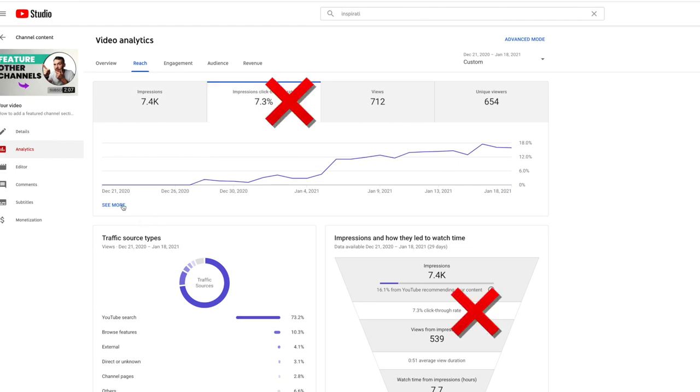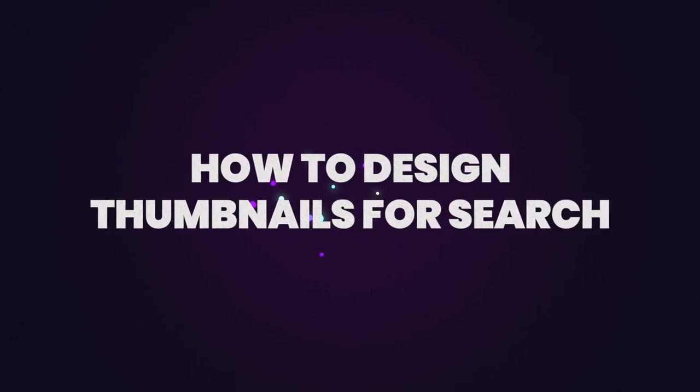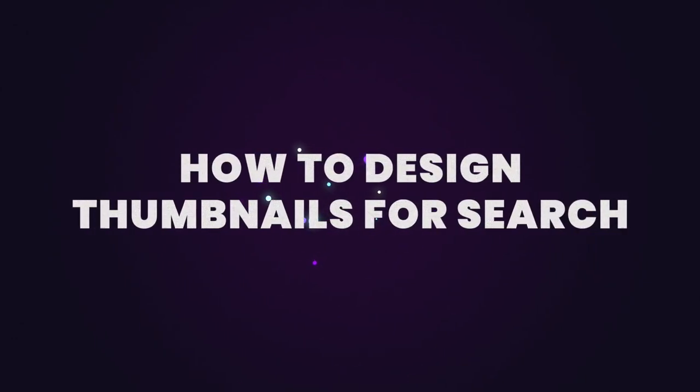The average click-through rate often isn't helpful because it's the average of all your traffic sources combined and they can be really wildly different. One big reason this video's click-through rate is so high in search is down to the fact this thumbnail follows the steps I'm going to show you in this video right now to help you do the same. And also at the end, I'll run over one big factor that means even the best thumbnails in the world still get low click-through rates.